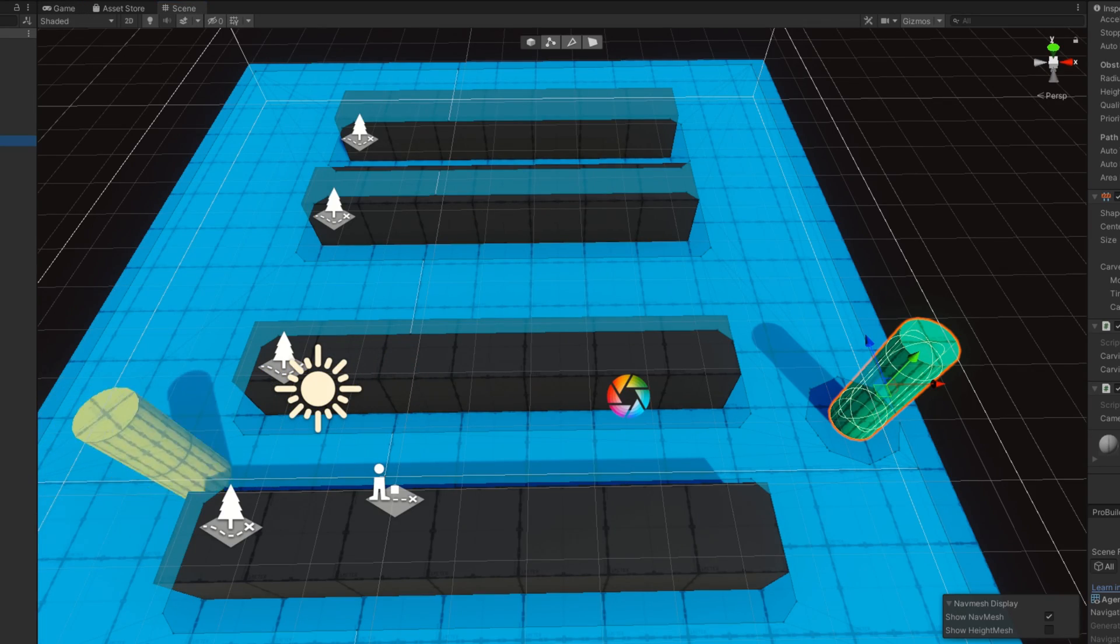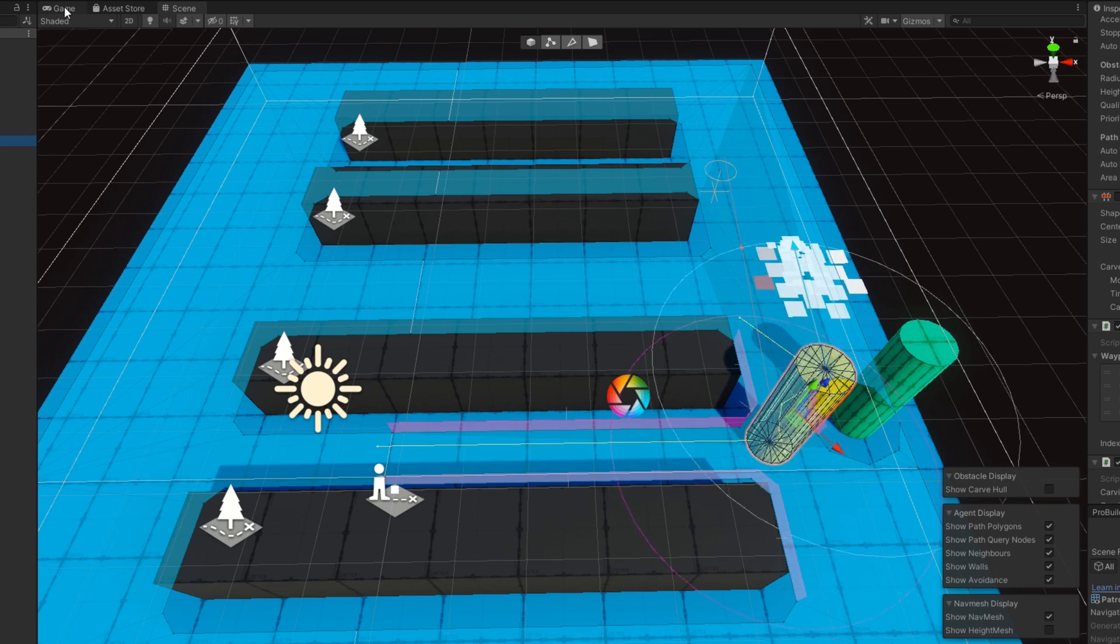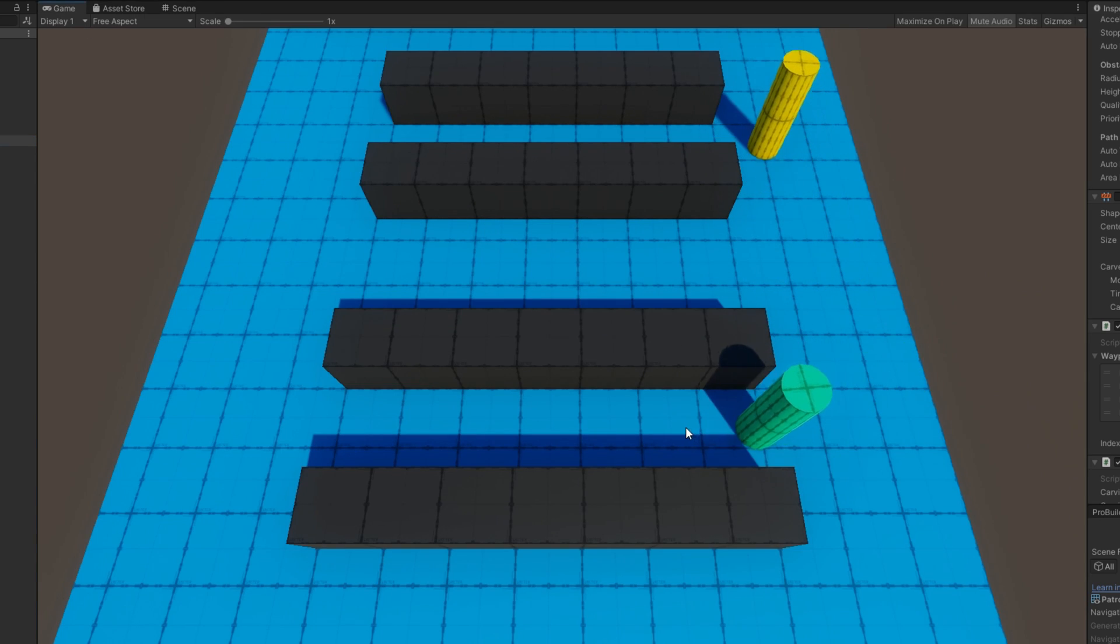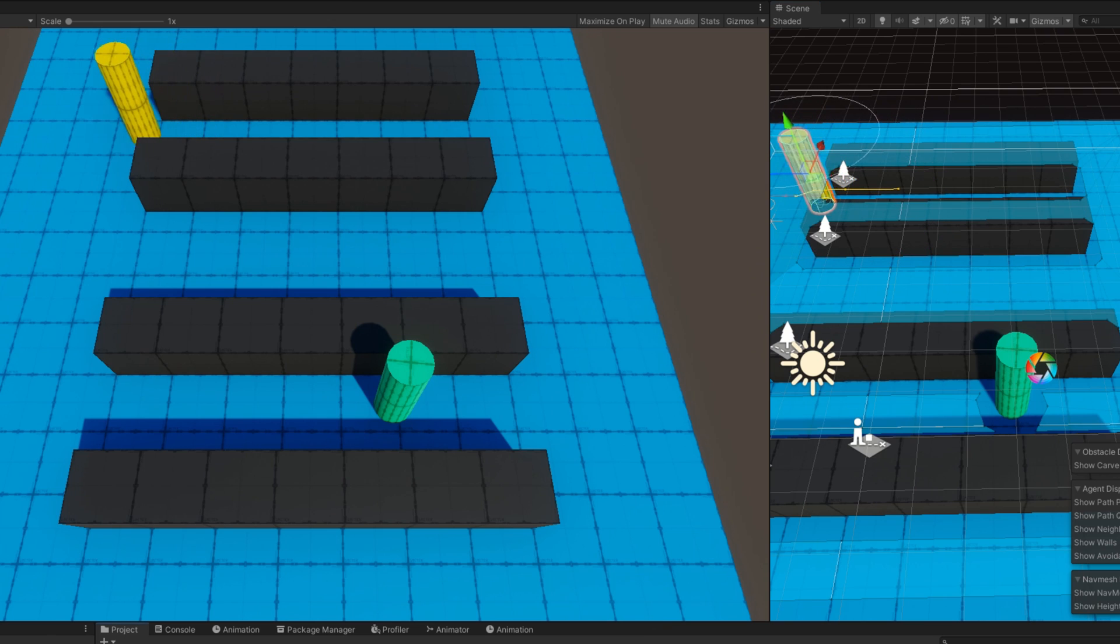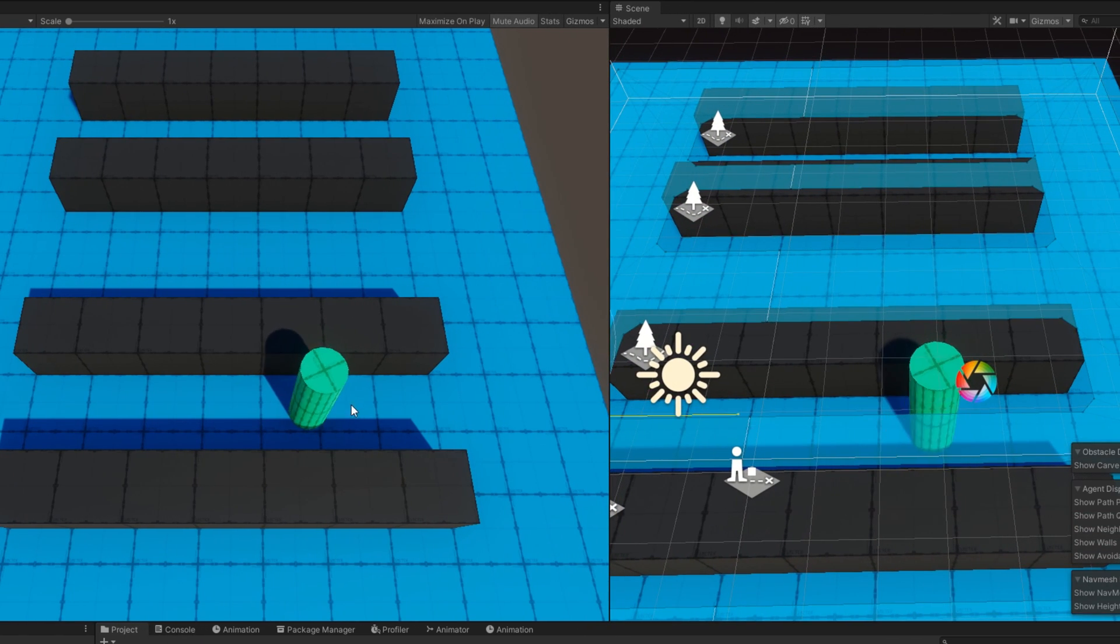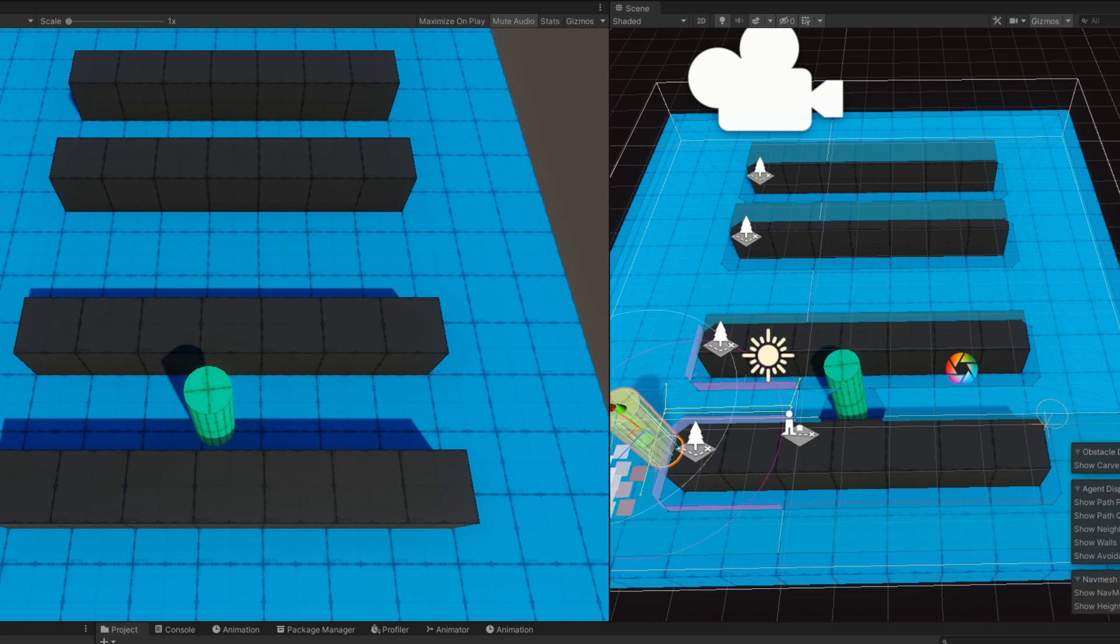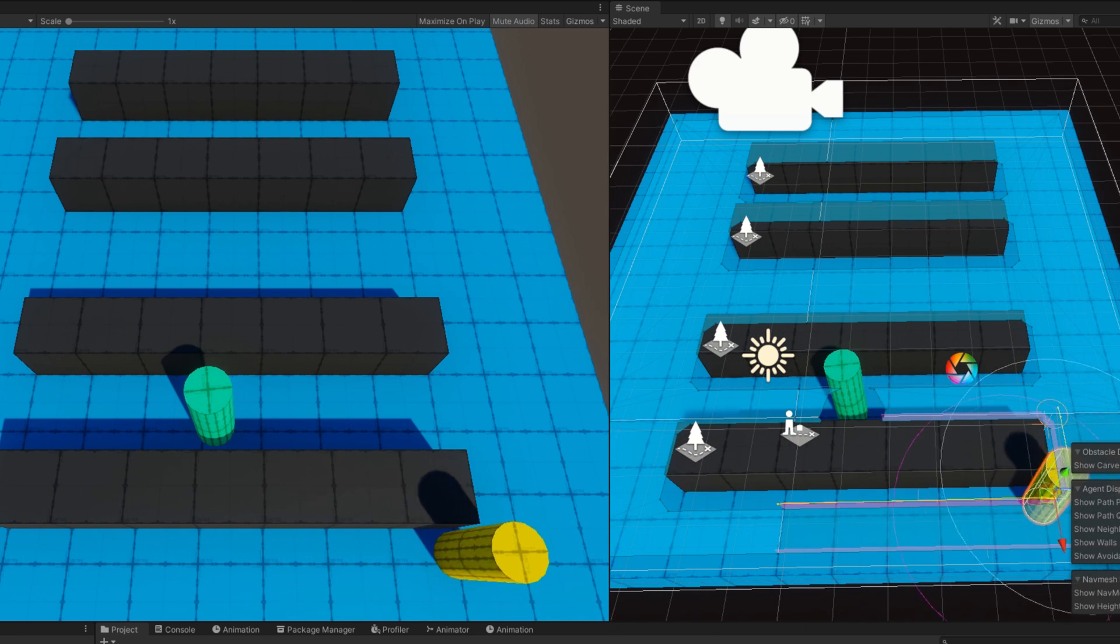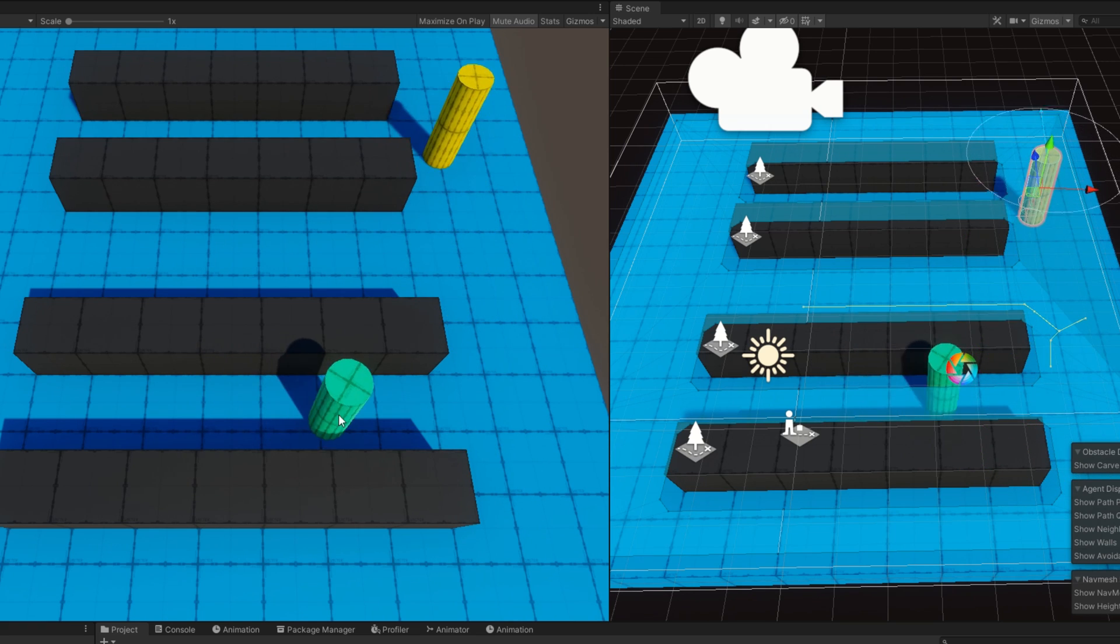The patrolling agent starts out doing the exact same thing it was doing before, just walking between these points. If I do the same thing where I move the green agent in the way and I open up the scene view so we can see both the scene and the game at the same time. As long as my agent is moving, we'll see that the yellow agent starts to try to come through here. But once the agent starts carving the NavMesh, the agent automatically repaths around them.